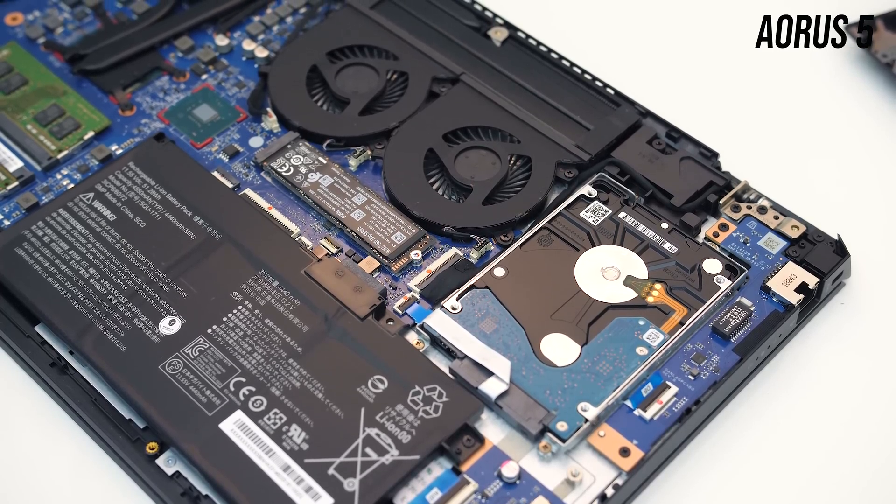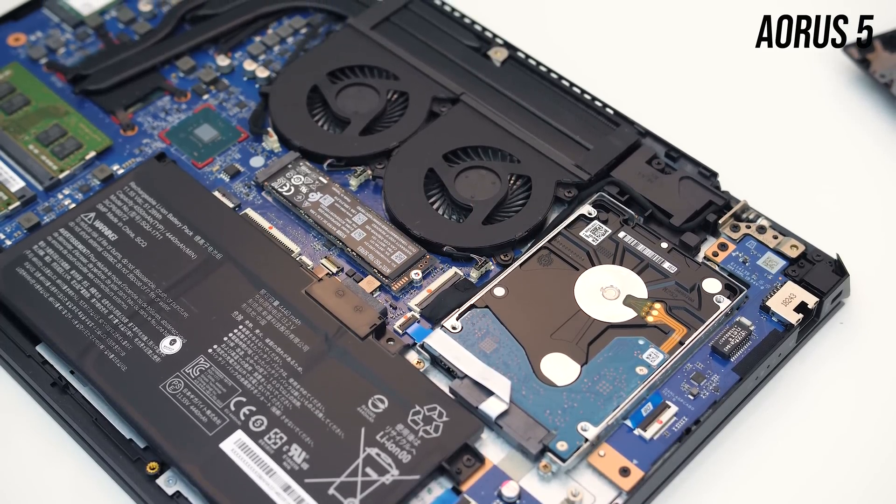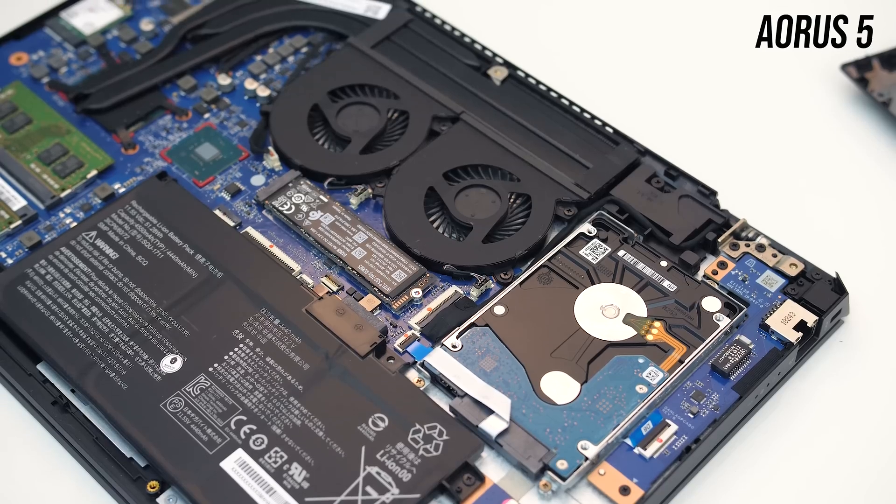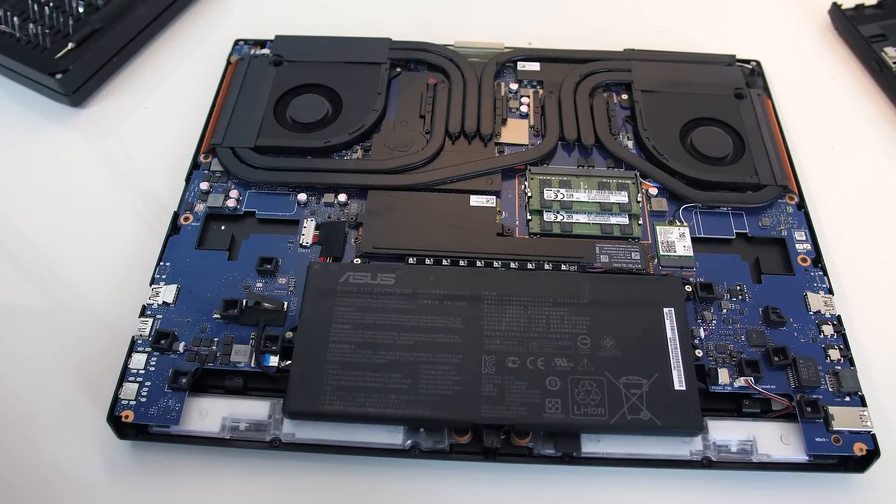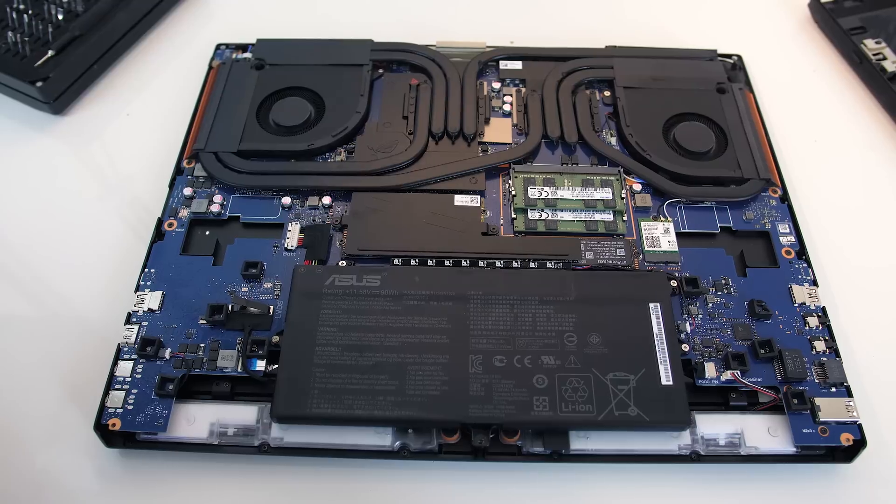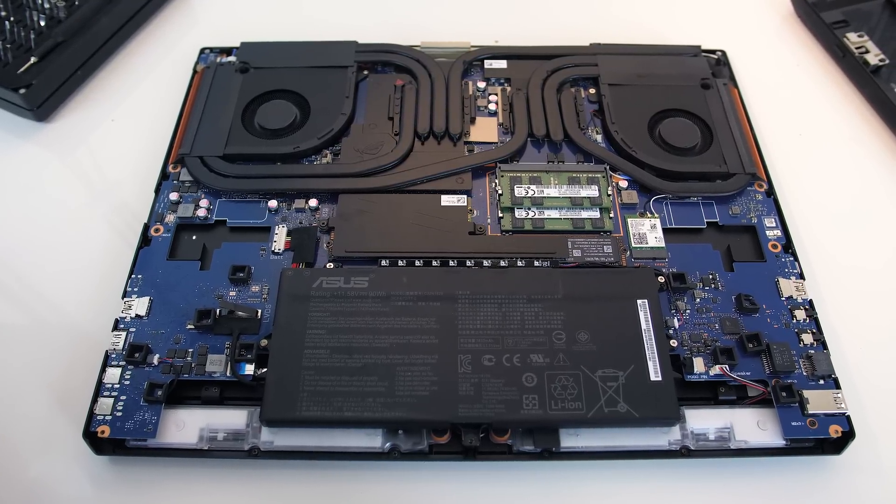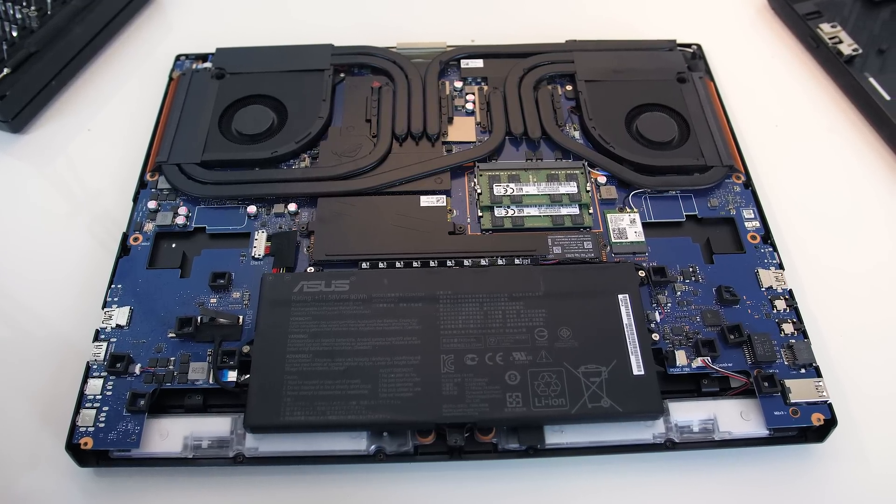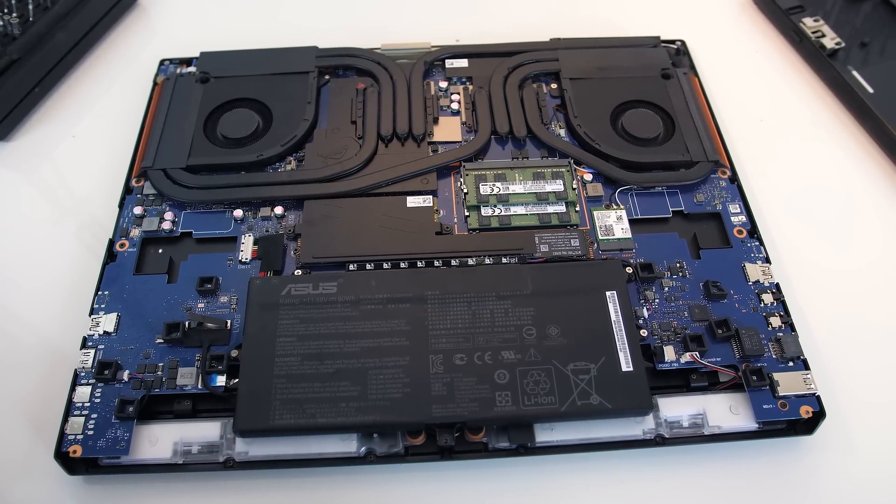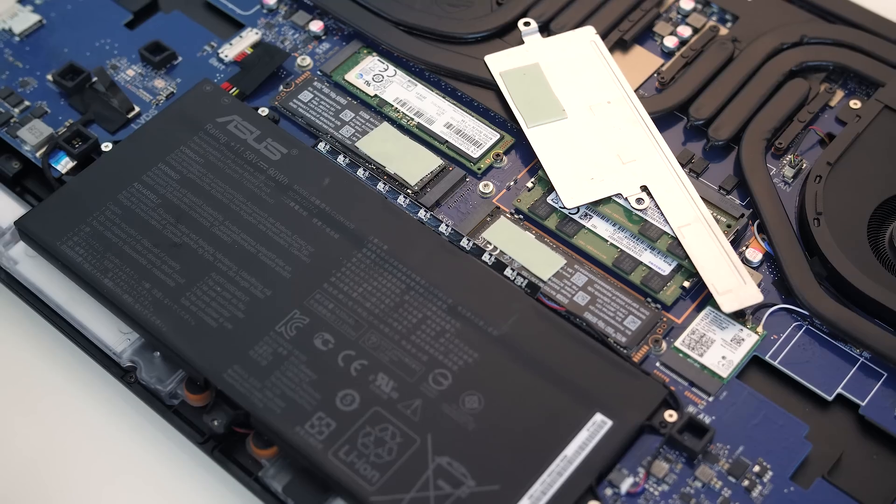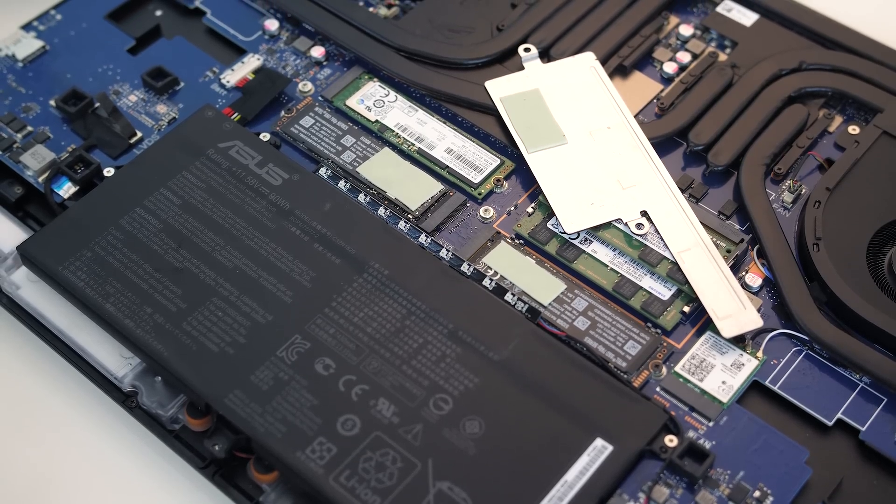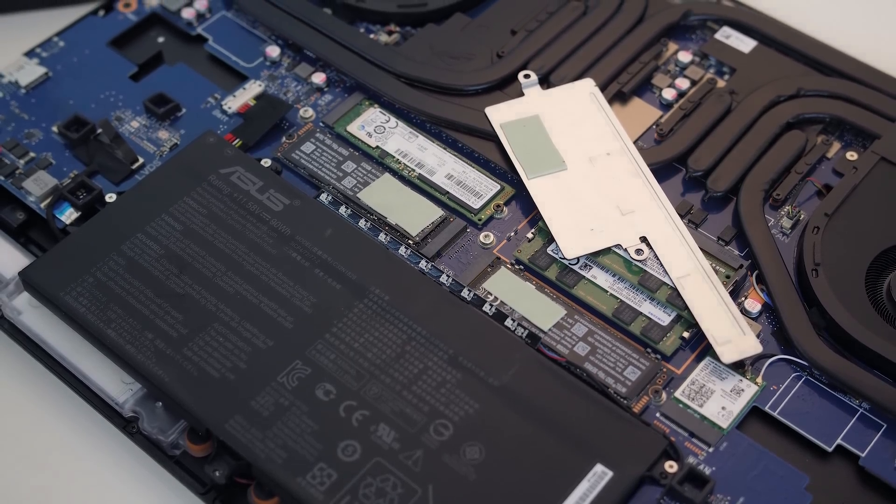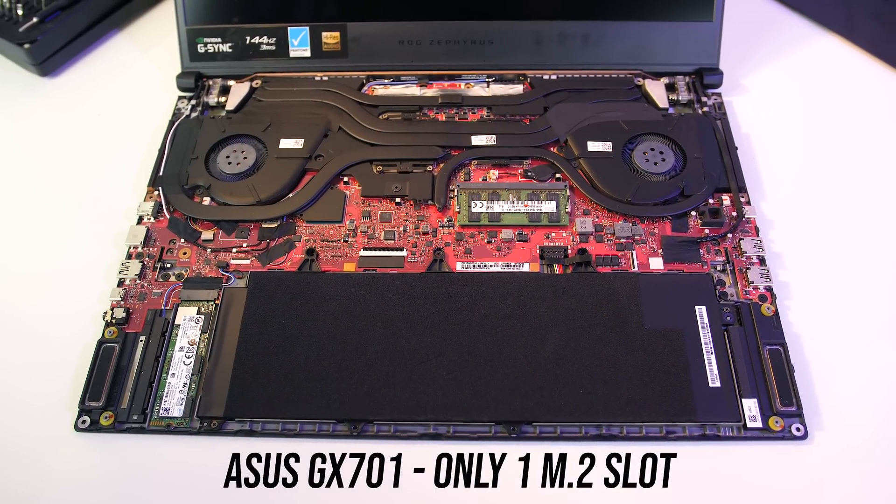It will of course vary by disk though. A 7200 RPM drive should outperform a 5400 watt. Unfortunately I couldn't test that here as the ASUS Mothership has no 2.5 inch drive bay to install one. A good example where your only option is expensive and smaller M.2 SSDs. Well maybe not as it has 3 M.2 slots, but many other laptops just have one. The ASUS GX701 comes to mind.